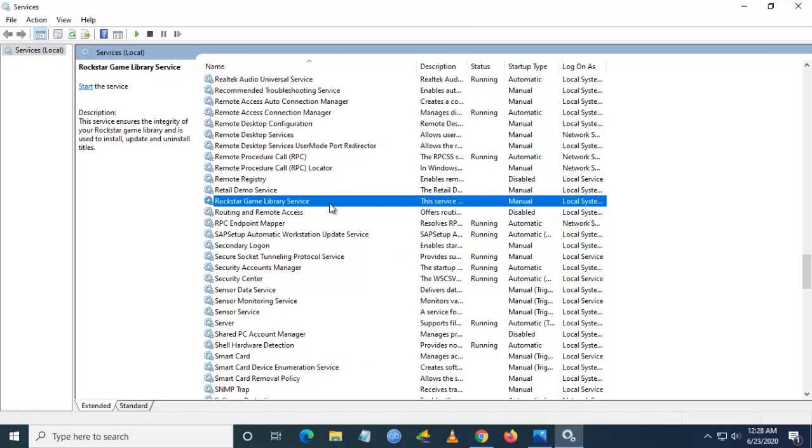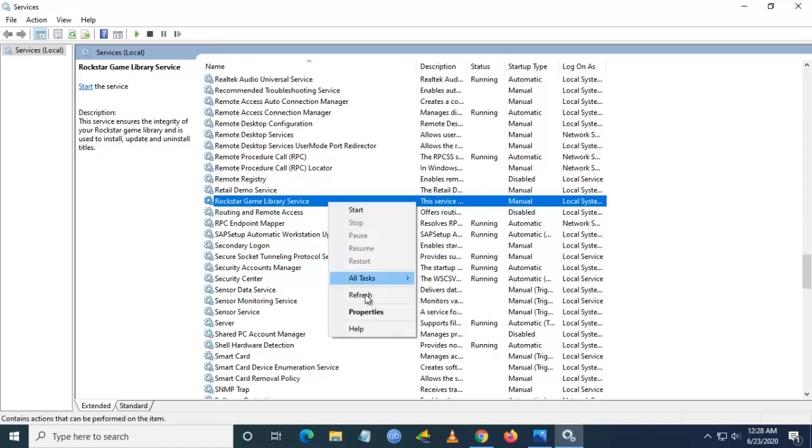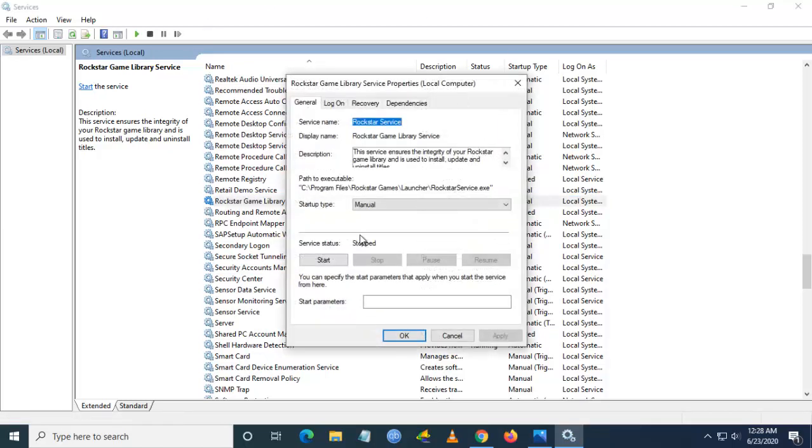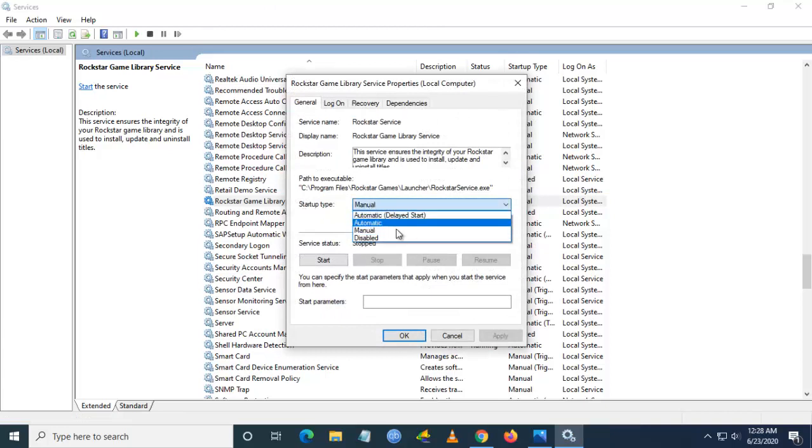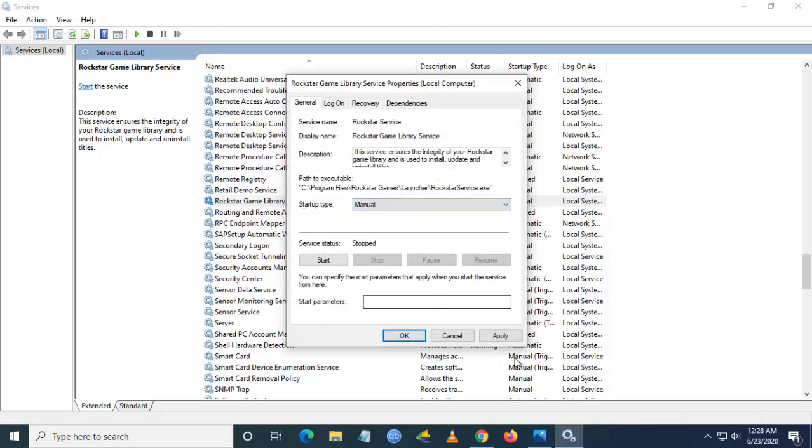Right-click and go to Properties. Once you go to the Properties, in the Startup Type, change to Manual and click on Apply.